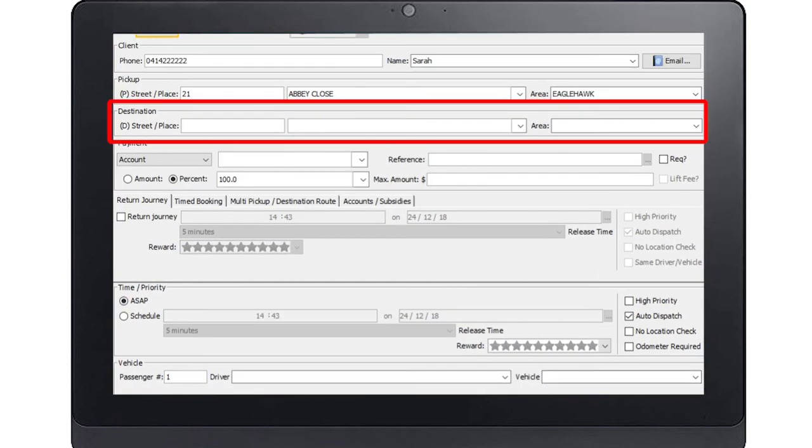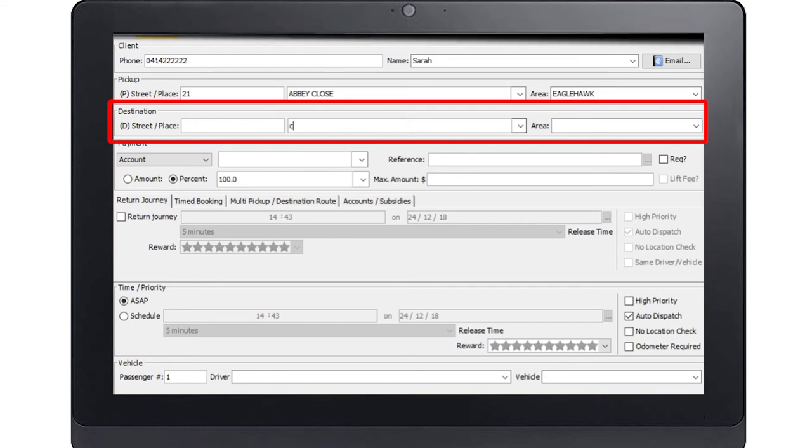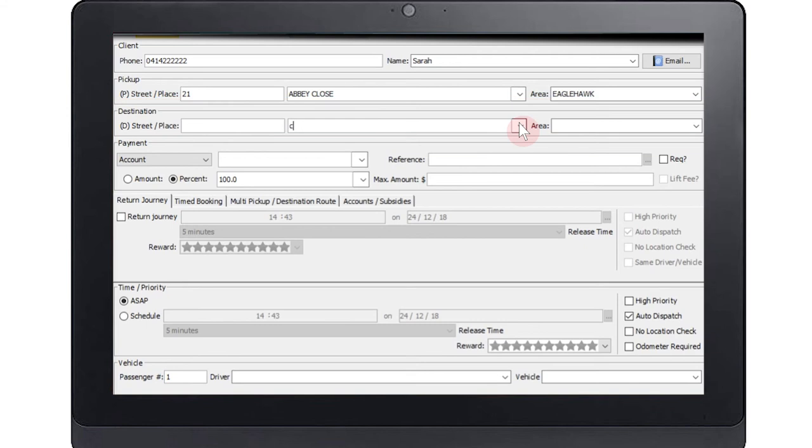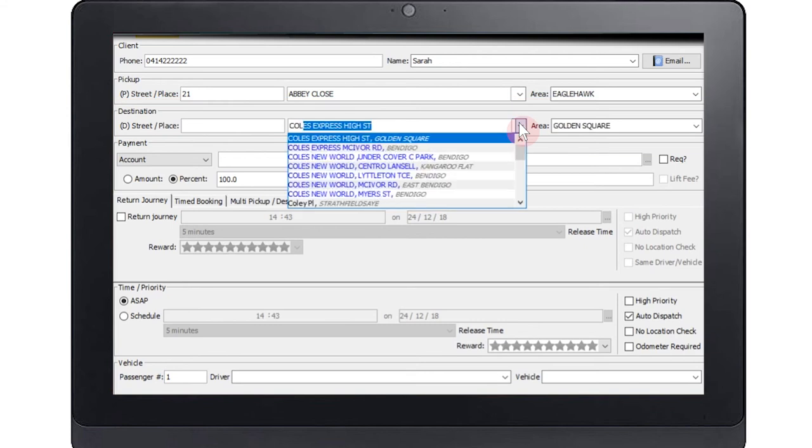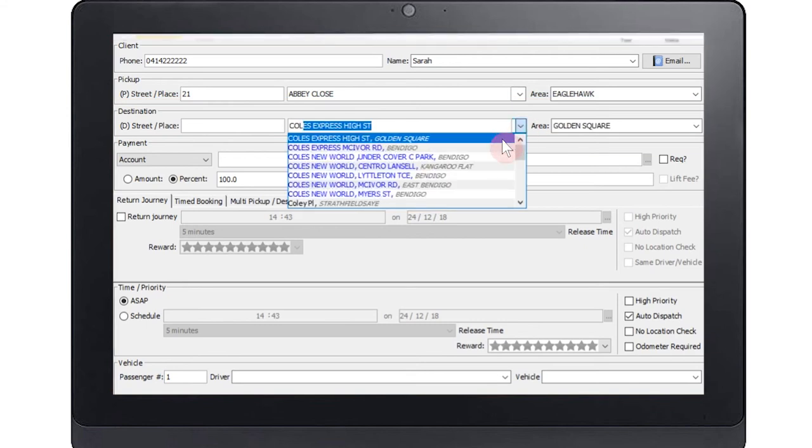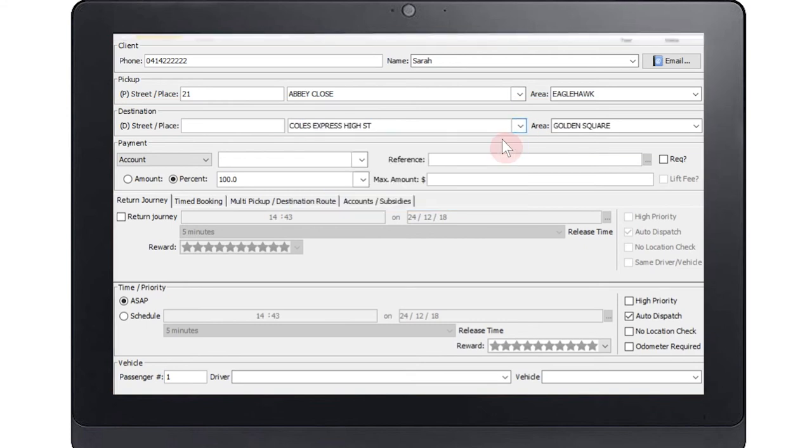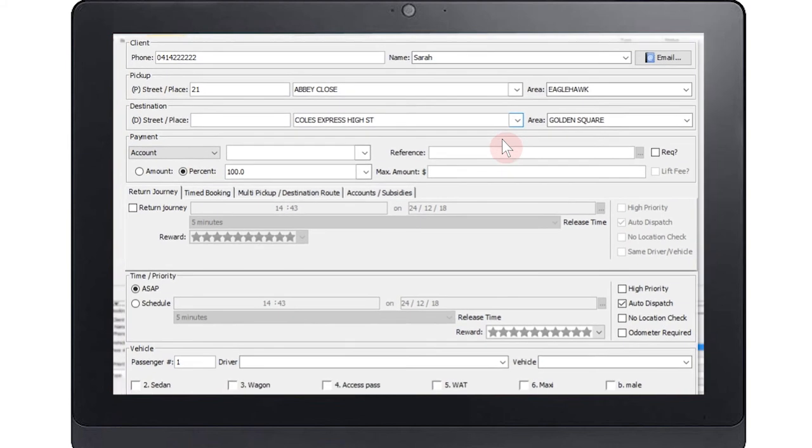The destination information is filled out in the same way as the pickup information. This is an optional field. However, in order to calculate an estimate fare, you will require both the pickup and destination details to be completed. We will discuss fare estimates shortly.